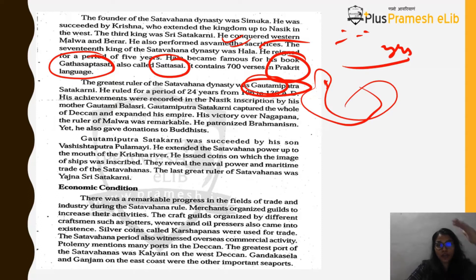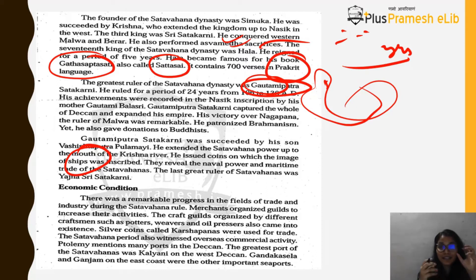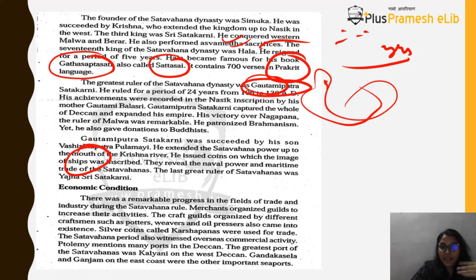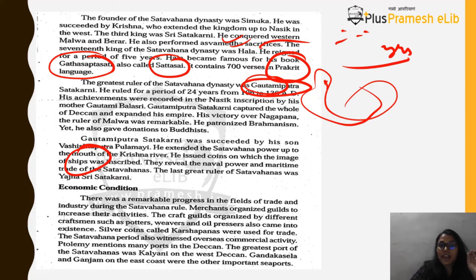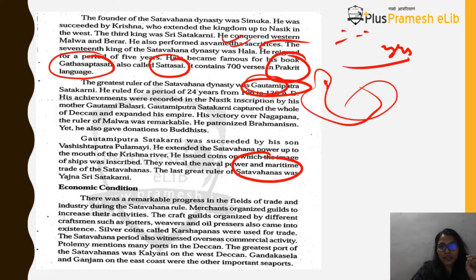Gautamiputra Satakarni was succeeded by his son Vashishthiputra Pulumavi, who extended Satvahana power to the mouth of the Krishna River. He issued coins bearing images of ships, indicating that the Satvahana dynasty was a naval power with maritime trade contacts outside India. The last great ruler of the Satvahanas was Yajna Shri Satakarni.